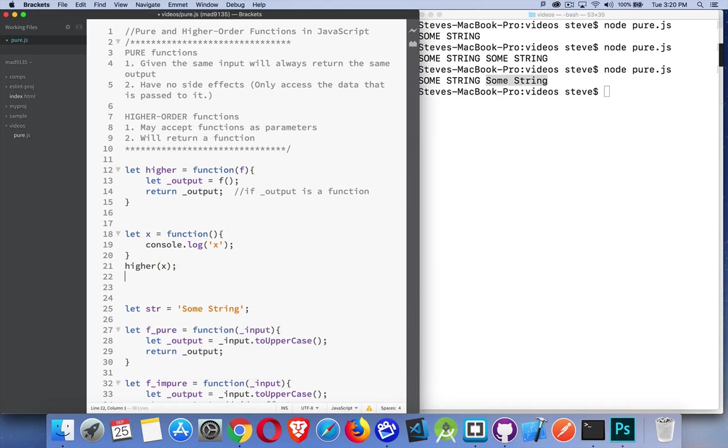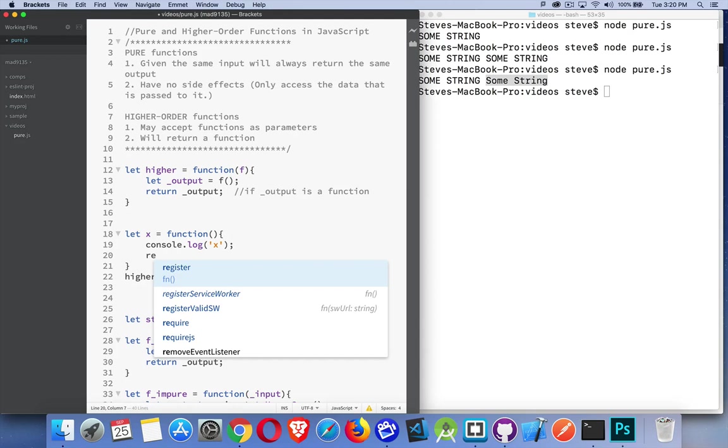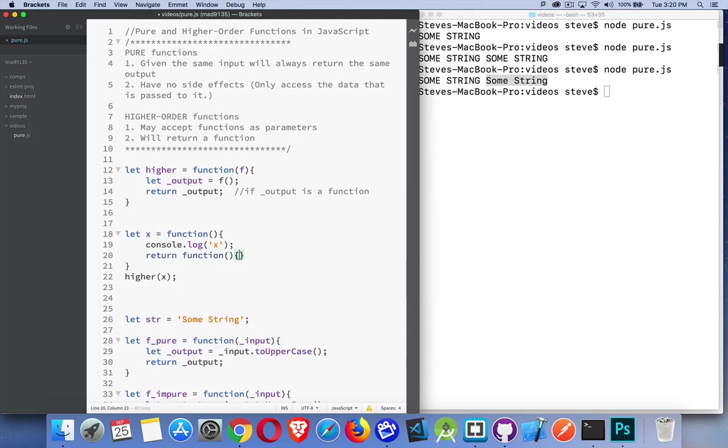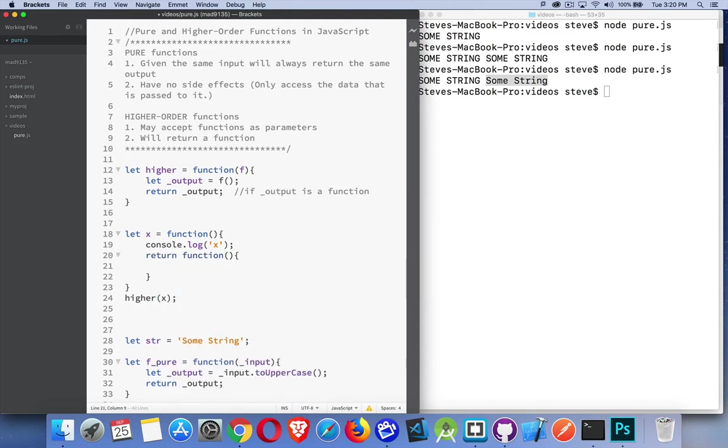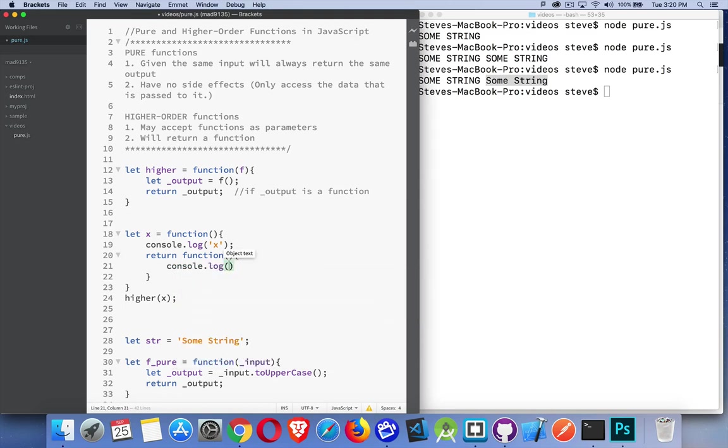This function is now going to be run. So this function x is going to be run by this piece of code. It doesn't give us anything back though, so nothing's being returned.